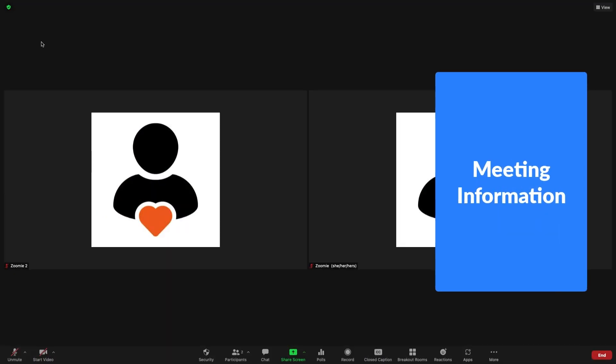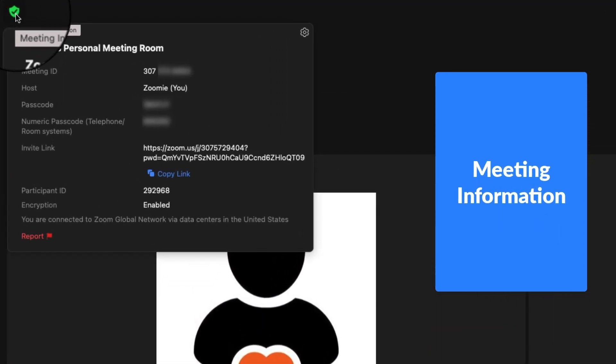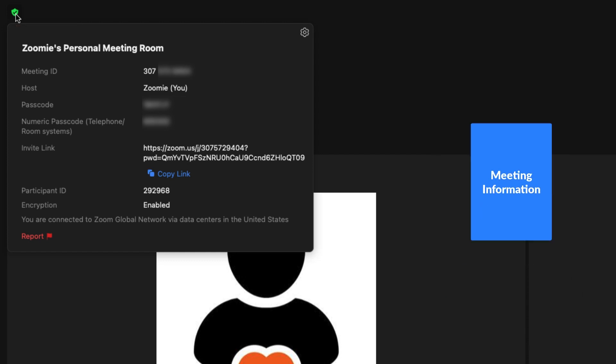Click the small shield icon in the top left corner to see meeting information. This includes the meeting ID number, host, passcode, invite link, and more.